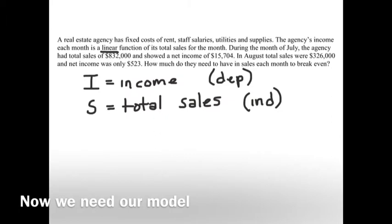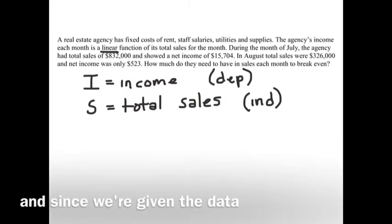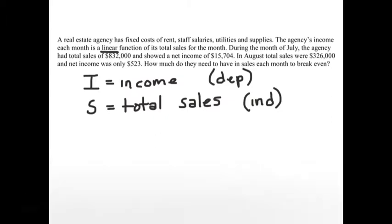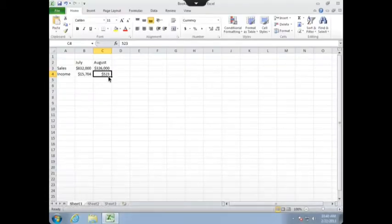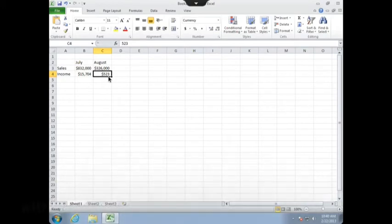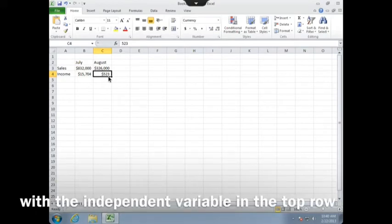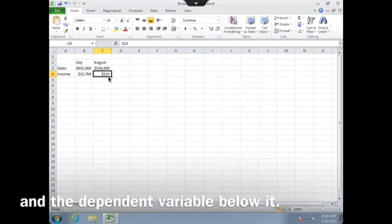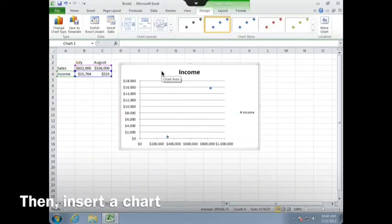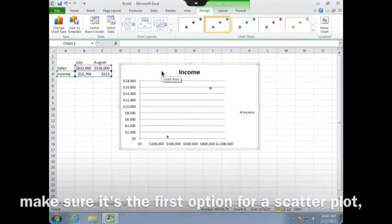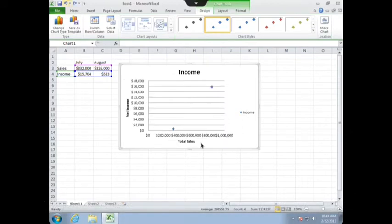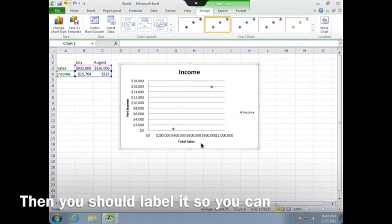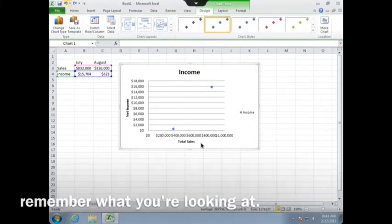Now we need our model. Since we're given the data for these two variables, we'll have to use Excel. The first thing you need to do is enter your data into Excel with the independent variable in the top row and the dependent variable below it. Then insert a chart, making sure it's the first option for a scatter plot. Then label it so you can remember what you're looking at.